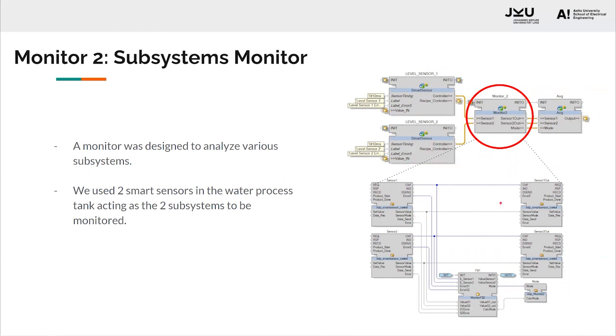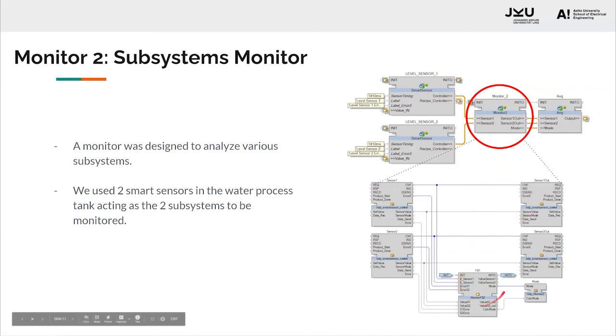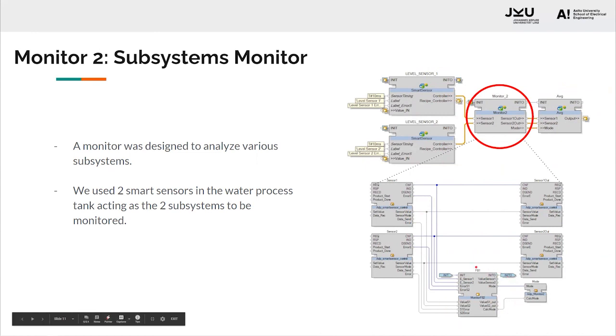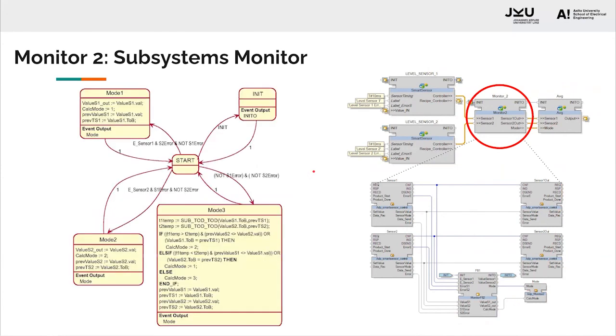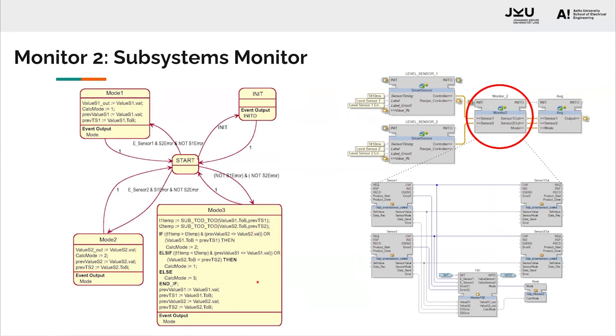Here we can see the composition for monitor two. Information from each sensor is directly passed ahead without any modifications. What the monitor does is take the inputs and monitor the condition and then send a value to the average FB. What it monitors can be seen in the state machine. It checks for sensor errors. So, as we said before, the smart sensors are capable enough to inform if they're in a state of error. So if none of the sensors are in error, the monitor basically runs in mode three, which is using the average of both the sensor values.